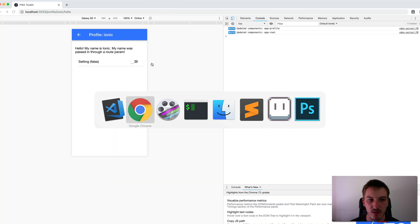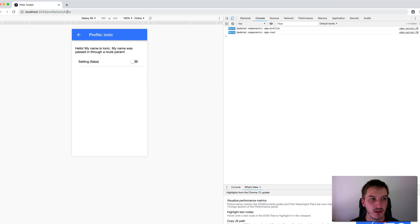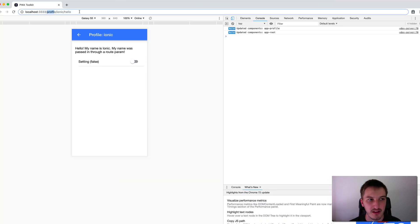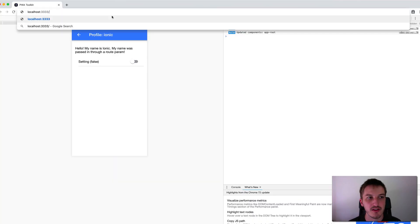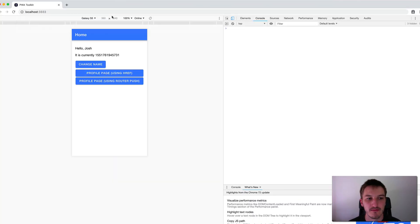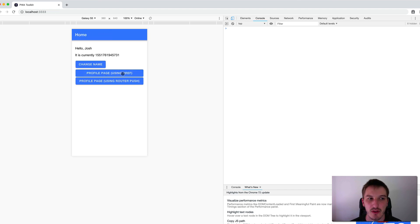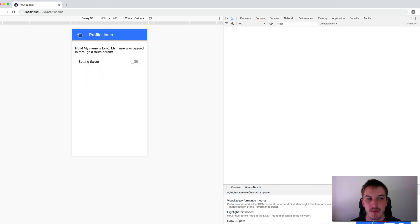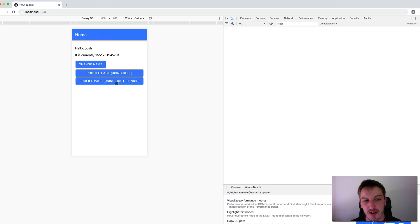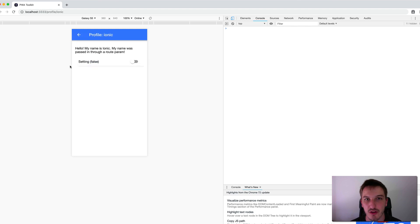So if we just check that all works, we'll go back to the homepage, click on profile page, and you can see both of those work. So you can either use an href or you can do that programmatic navigation as well.